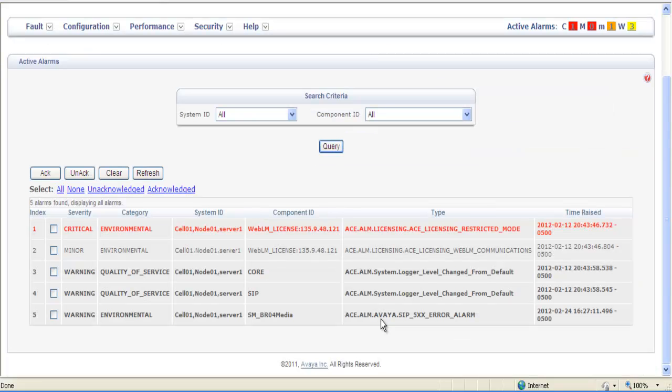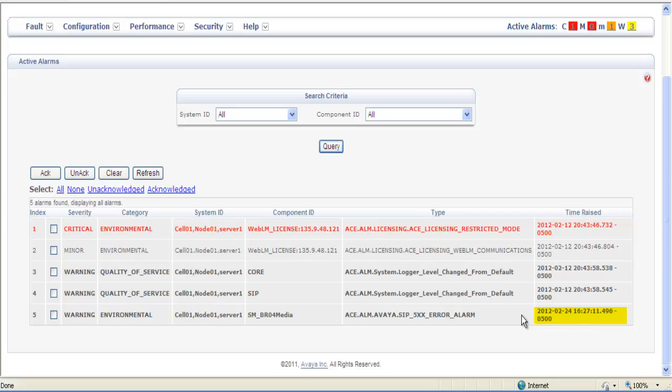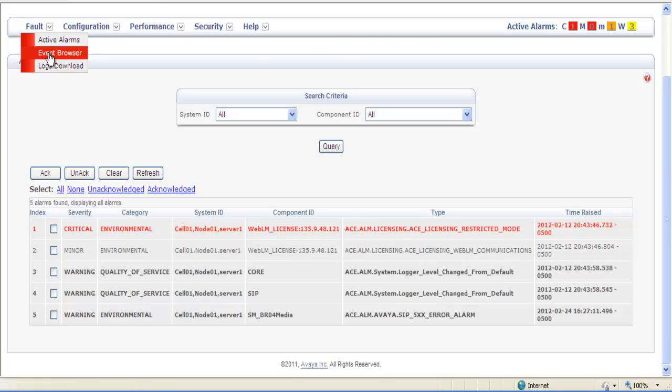Before we go into Event Browser, we want to look at the alarm that we're taking a closer look at and get the time it was generated. This specific alarm was generated on February 24th at 4:27 p.m. So you go back up to Fault and Event Browser.